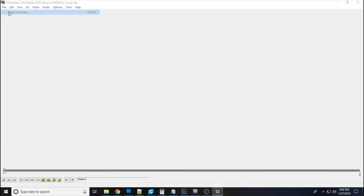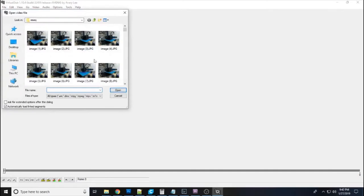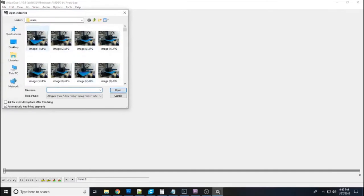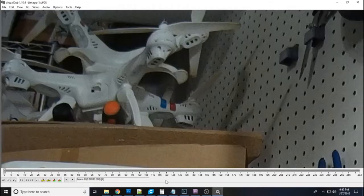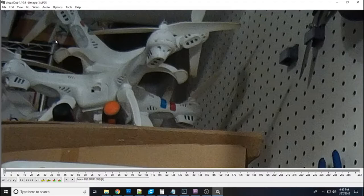So now we can go back to Virtual Dub. We go to open video file and I'm already in that folder. I select the first image. Now you want to watch down here. There's zero frames selected, right? So open the first one and it should read them all sequentially into here. There it is up to 263 frames. So it did.